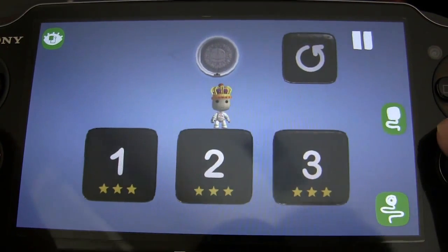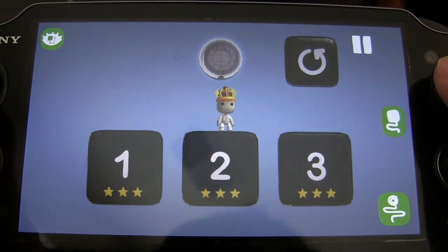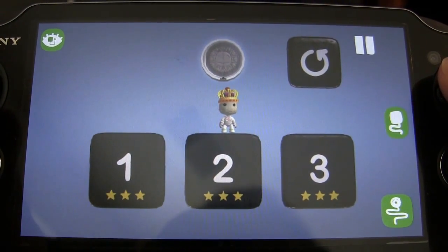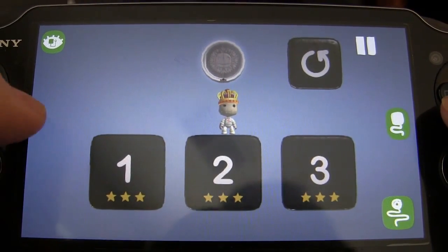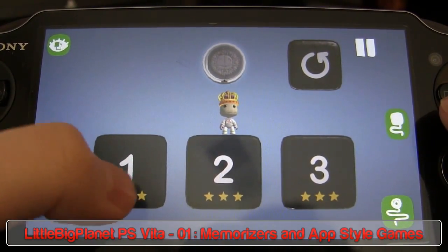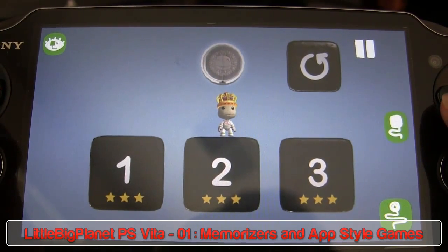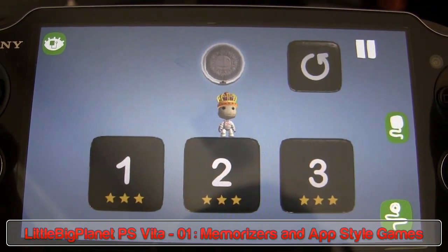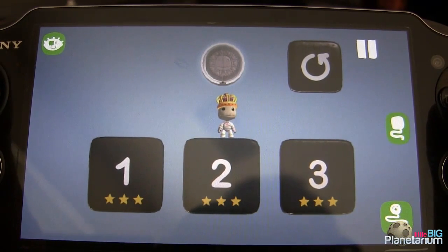Hey guys, welcome. I'm going to be a little adventurous today and try to do a LittleBigPlanet Vita tutorial. Specifically, we're going to be talking about memorizers and these little stars that you often see in app-style games, and how to use a memorizer to implement those without creating some huge, monster complex system.